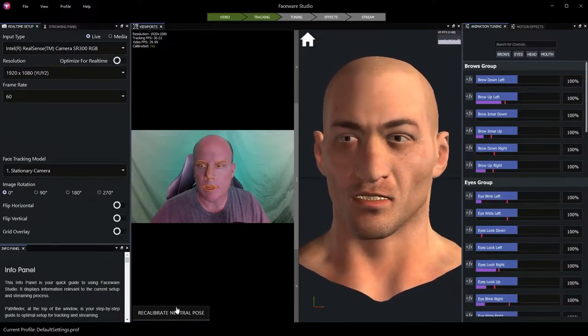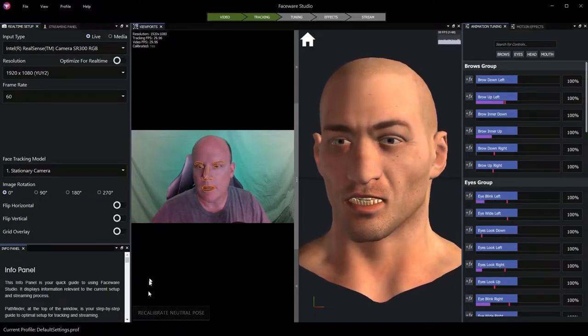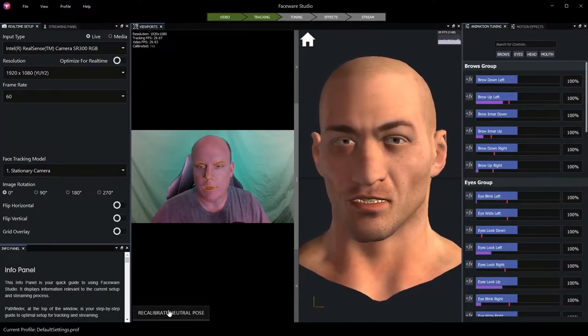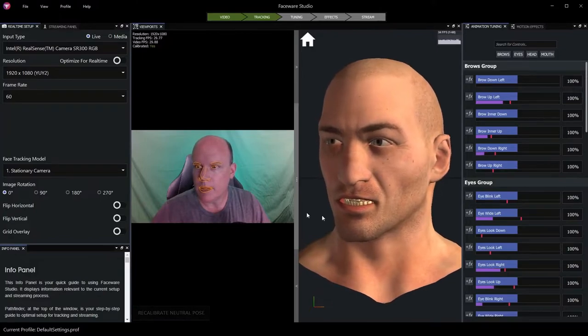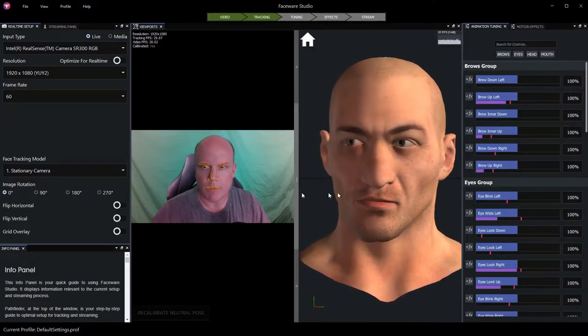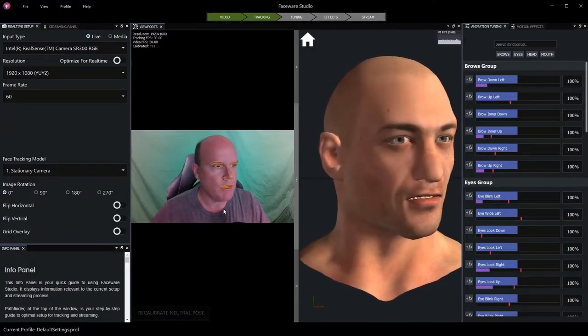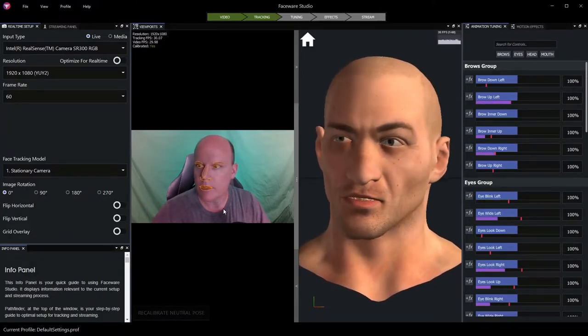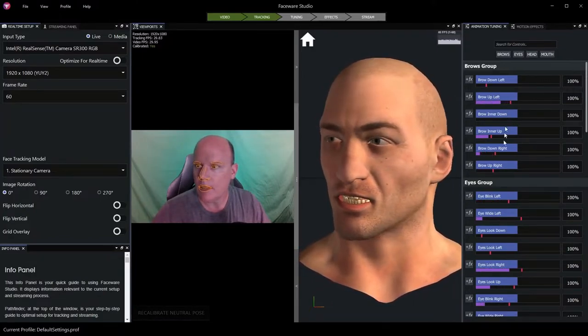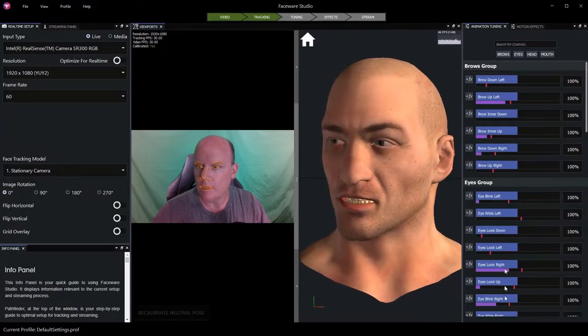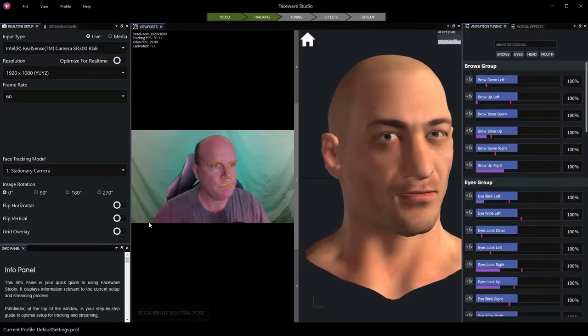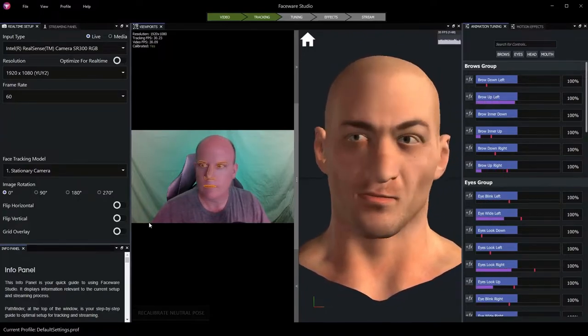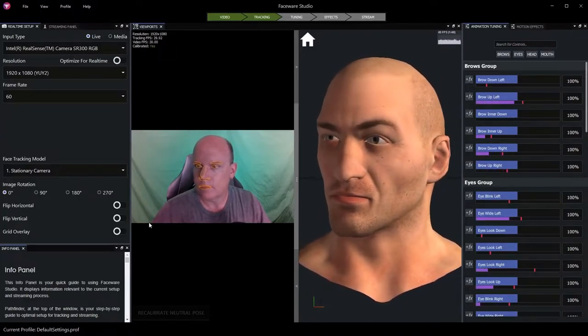Once I've clicked this button, I've calibrated my neutral pose, and you can see that our proxy model is responding to my motion in the video source, and tracking data is being generated by these indicators. Nice.